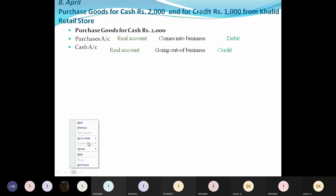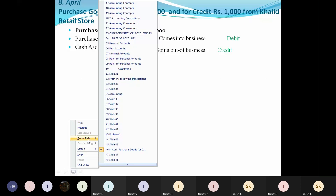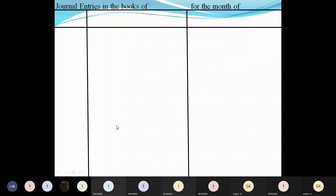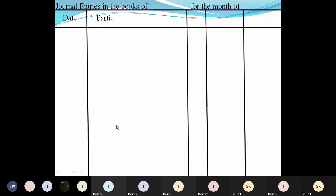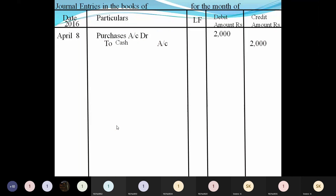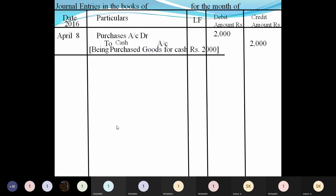Now let us write the journal entry separately. I have given a separate journal entry format. For April 8th, Purchase Account is showing debit, so first you show: Purchase Account Dr. to Cash Account 2000. You write the explanation: being purchased goods for cash rupees 2000, and draw the line.